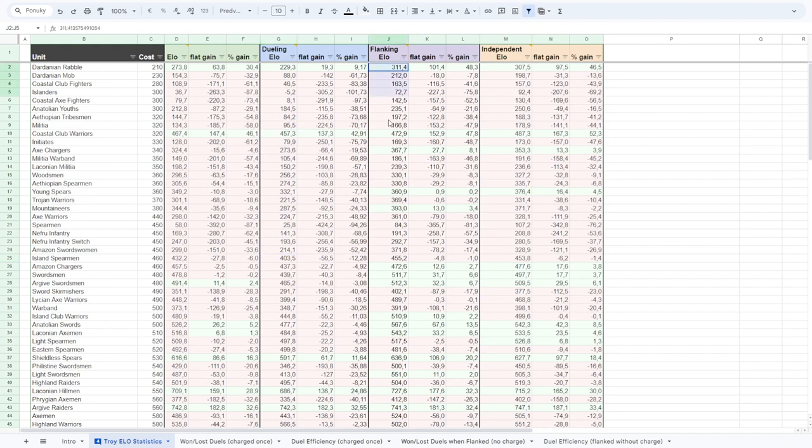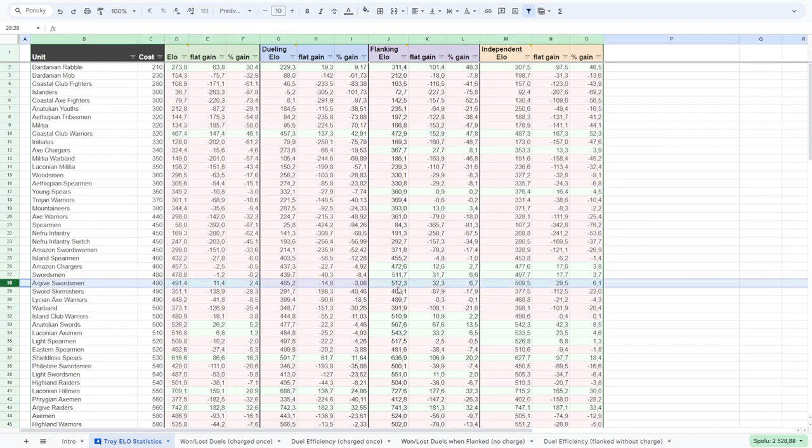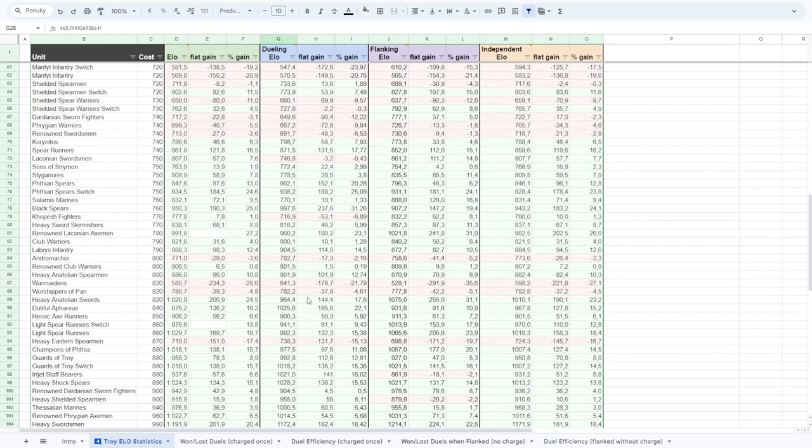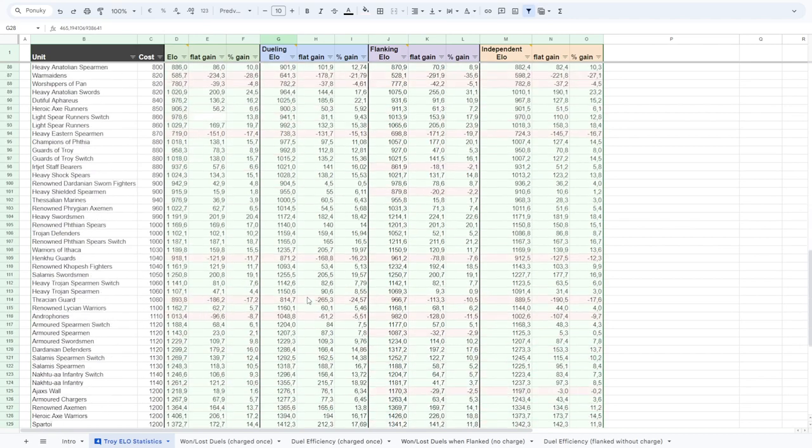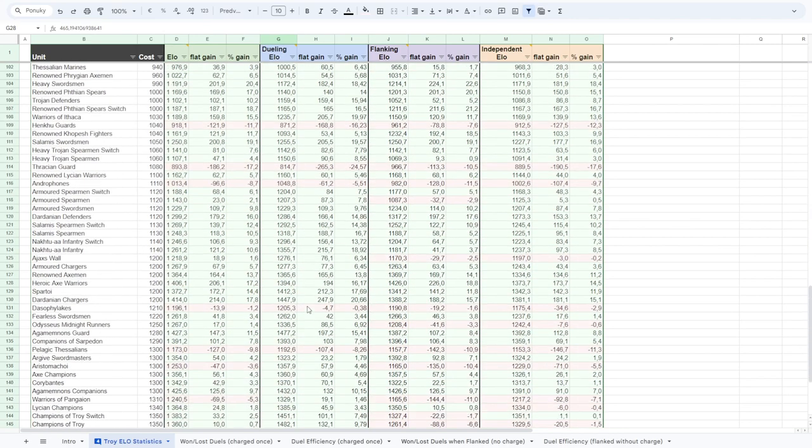But also in the situations when they are flanking each other. So this last Excel sheet will tell you which unit is better at flanking or dueling. And you can scroll down and up to see which unit is the strongest.